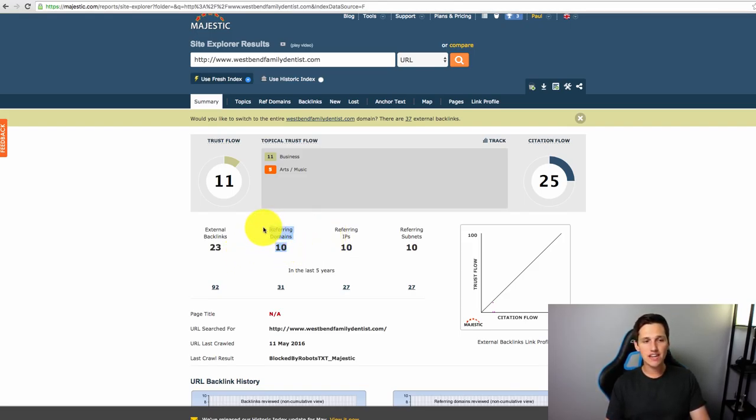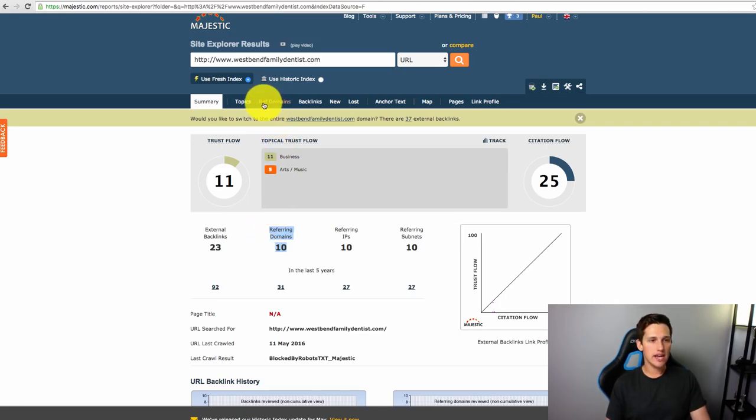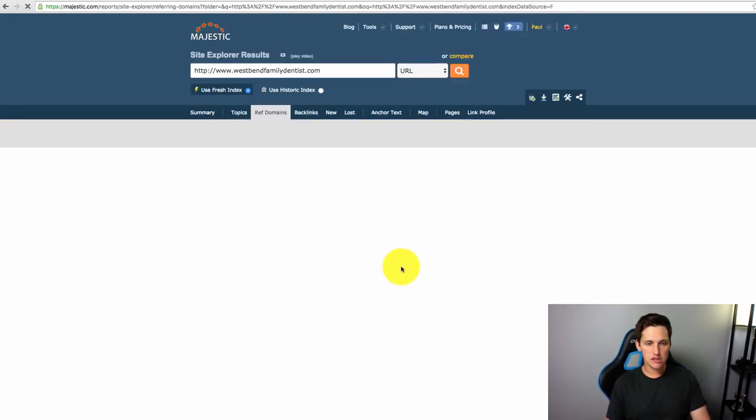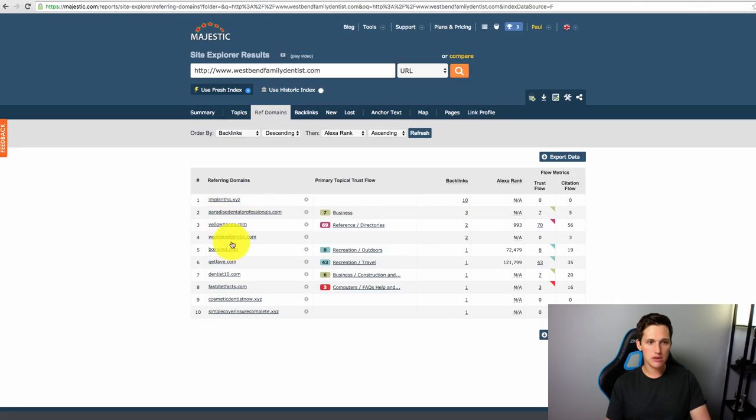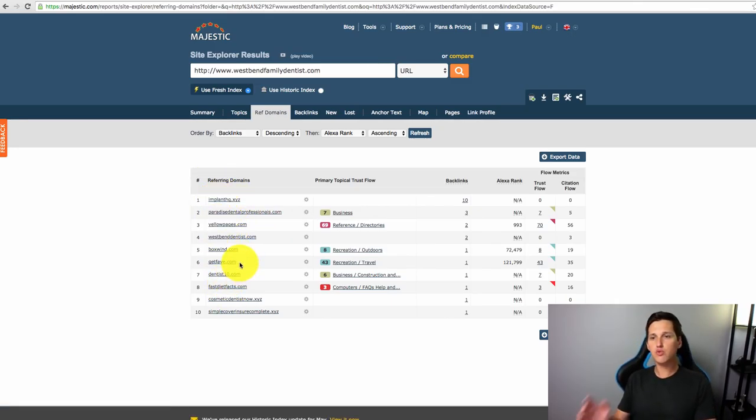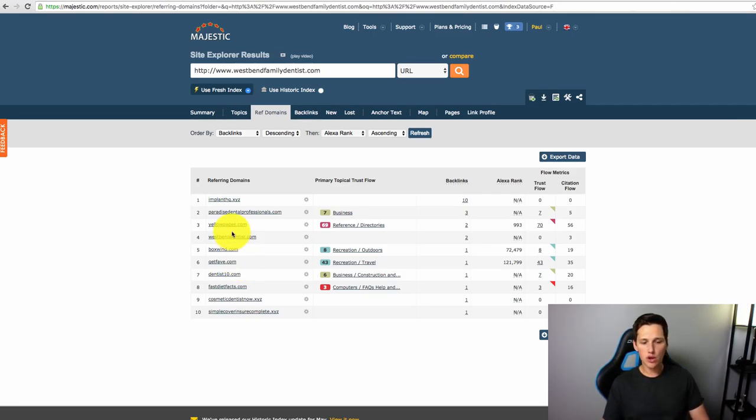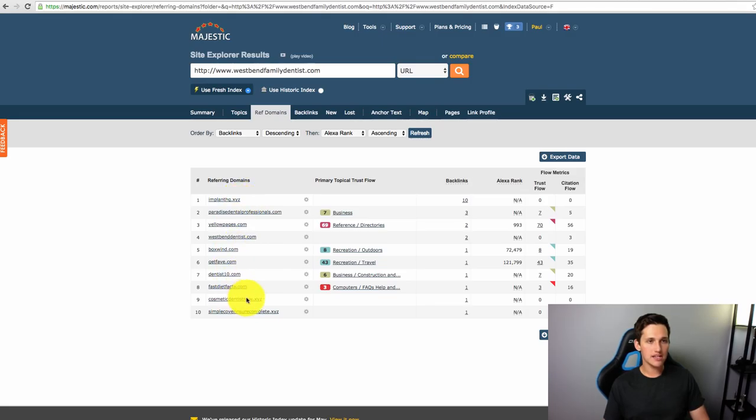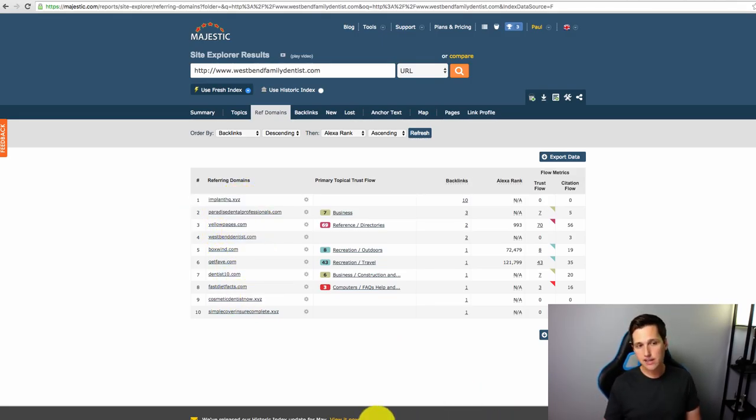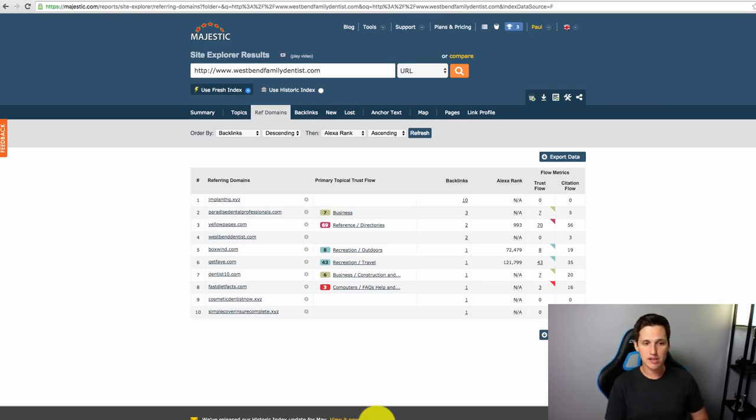Now, we can dive in even deeper with Majestic and hit the referring domains thing. This is going to show us exactly which domains they have backlinks on. This is a great way to basically kind of take a grassroots approach to backlinking. The theory is if these sites are linking to this dentist and if I'm a dentist or my client's a dentist in the area and I also have good content on my site, chances are they'll want to link to me as well.